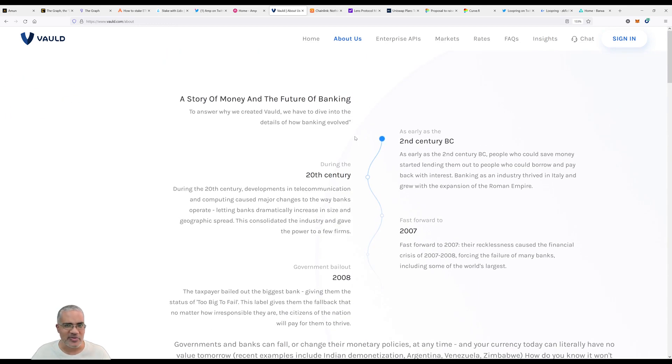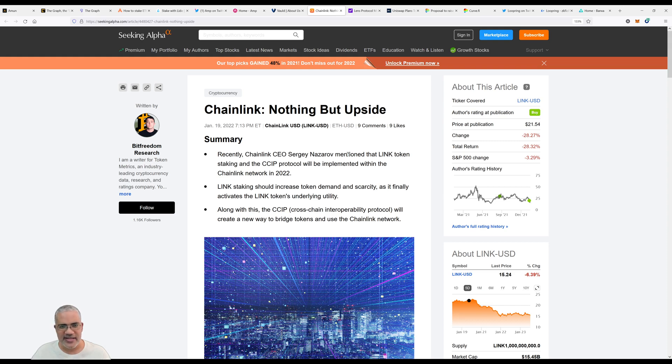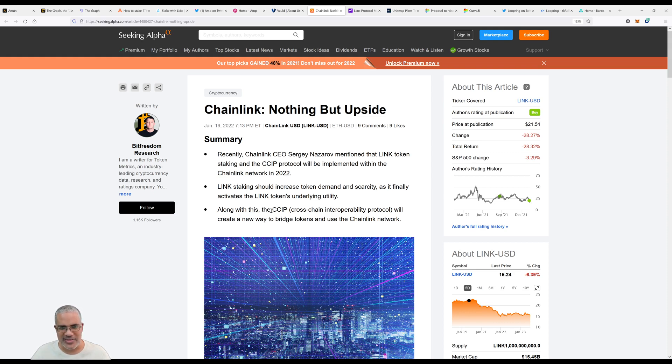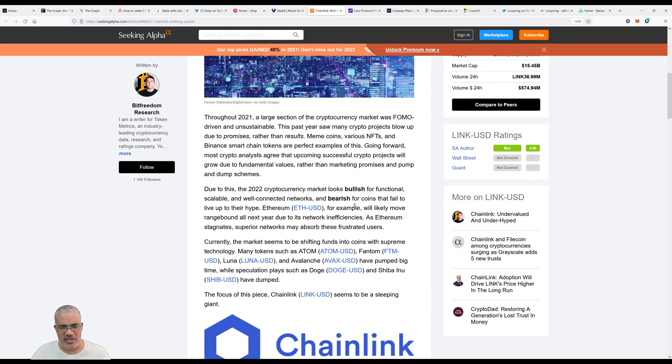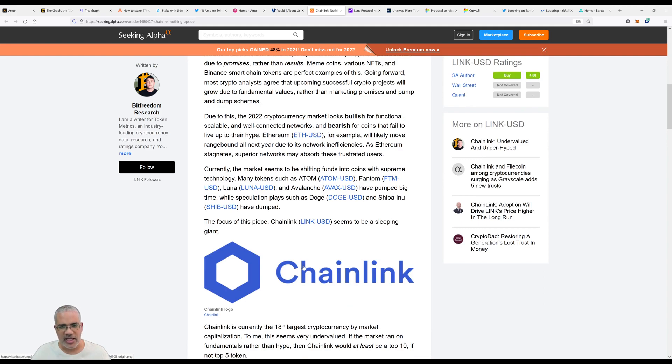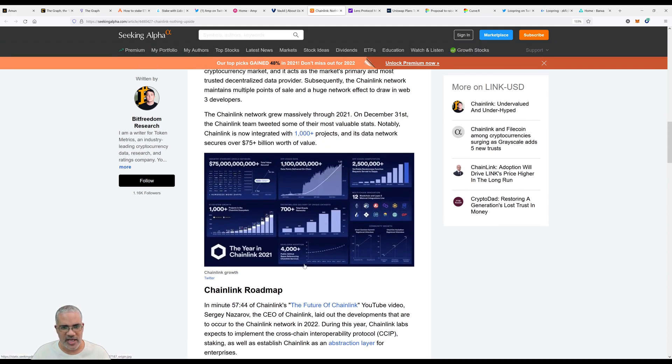We've done two episodes on Chainlink on the podcast. I wish Karim was around to talk about this - he's talked about it on his Chainlink episode. This article from Seeking Alpha explains why Chainlink is a good token. Let me remind you, anything said in this podcast is not financial advice. This article explains why Chainlink is going to do really well in 2022, why it's an awesome token to own. Karim mentioned CCIP - Cross-Chain Interoperability Protocol - for bridging chains together. Currently the market seems to be shifting funds into coins with supreme technology.